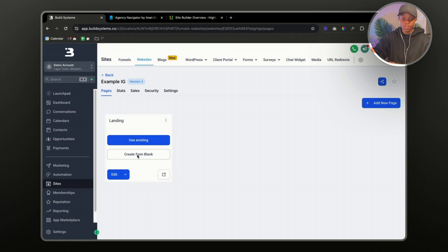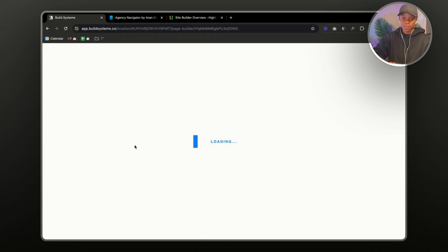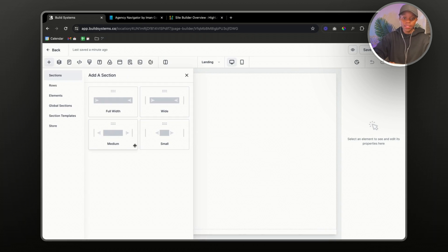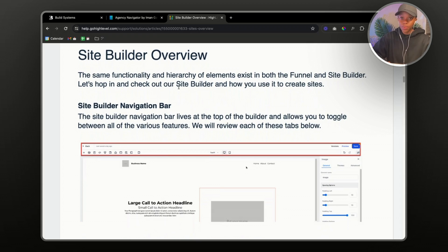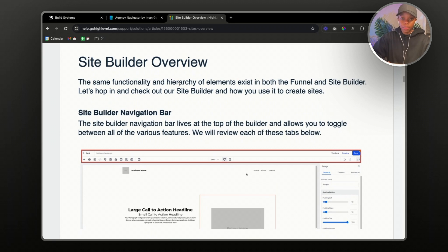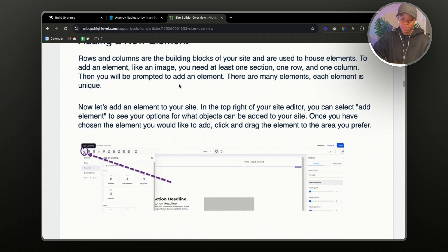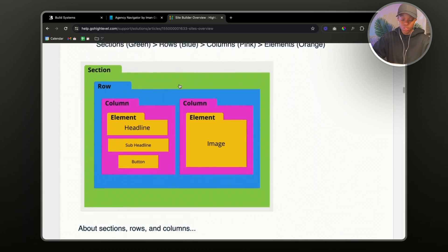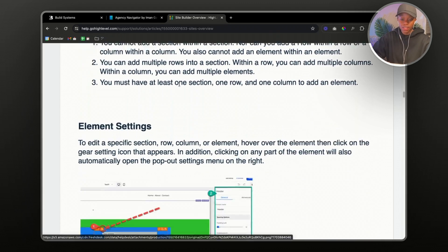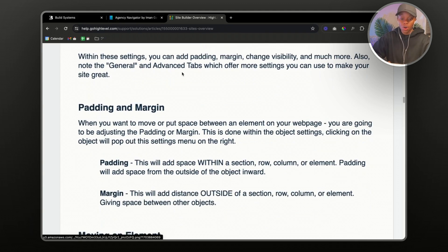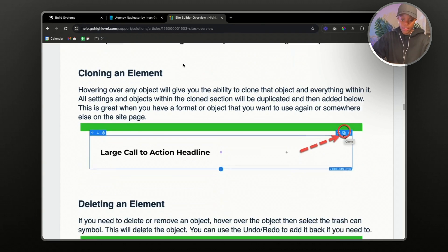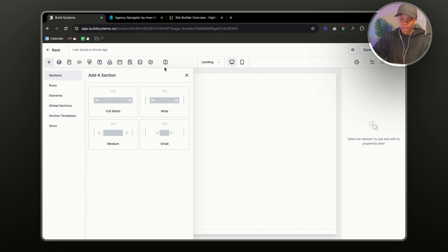From here we're going to create from blank and it's going to take us to the website builder. Now this is the website builder — for this video I'm not going to give you a full-on tour, but I'll leave a site builder overview article in the description. Go High Level does an amazing job explaining the details of each and every feature, so please go check it out — it goes through every single icon you see inside the builder.